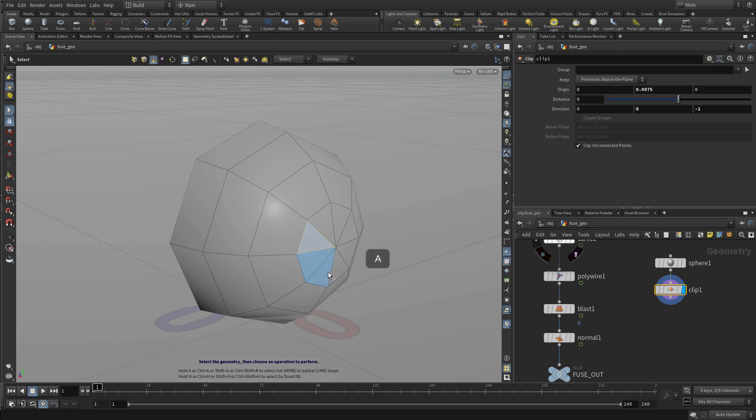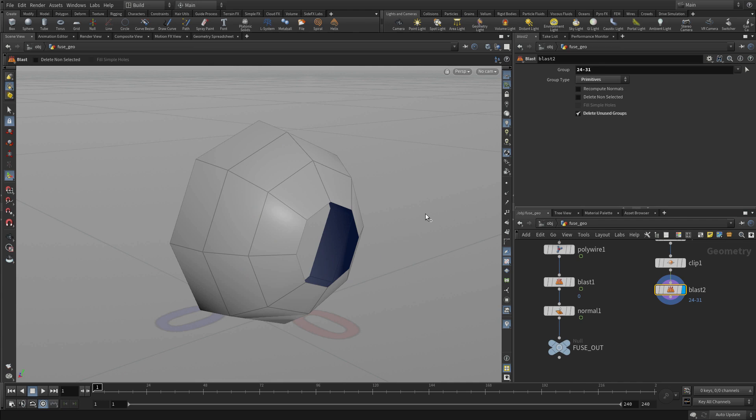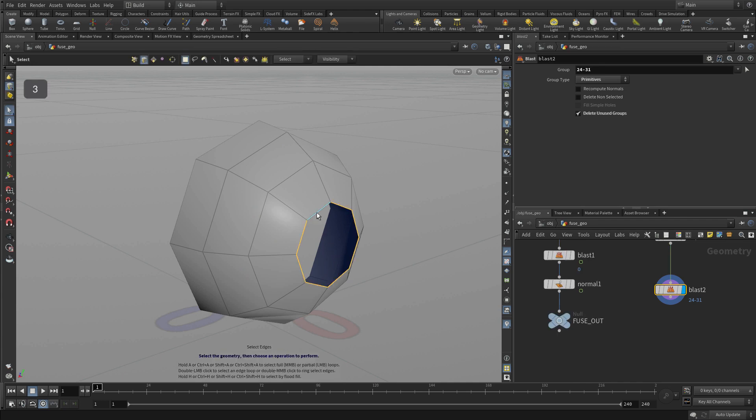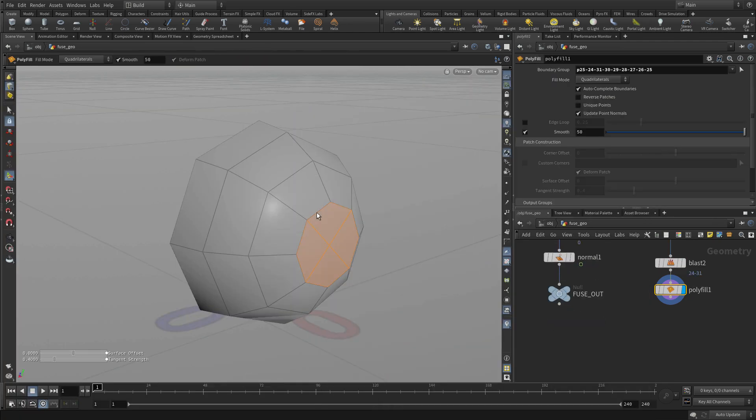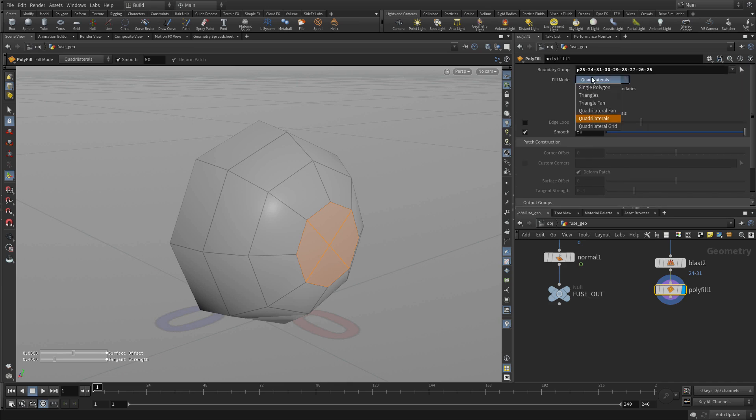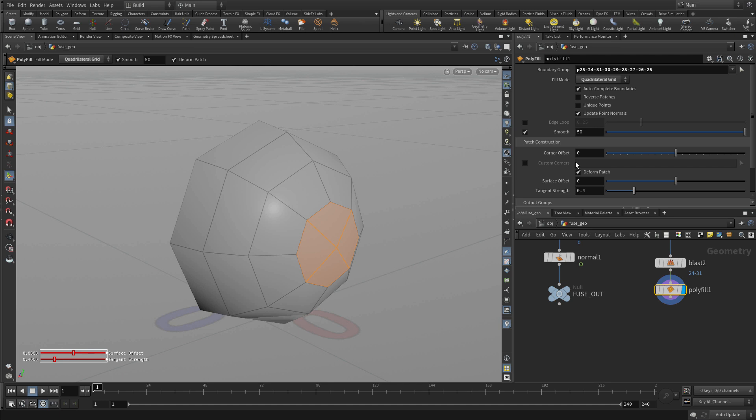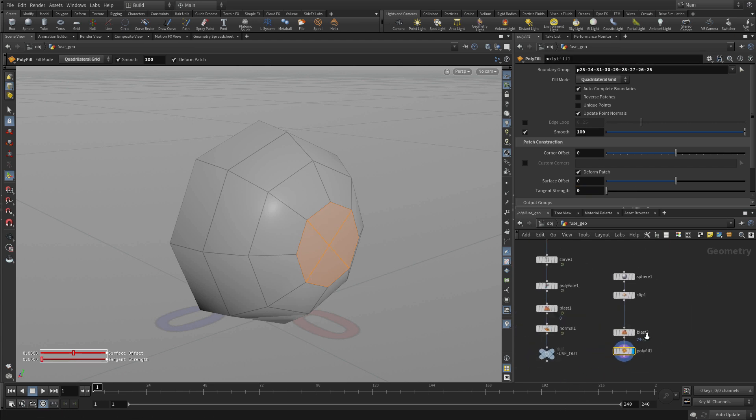Now we're going to press the A key to select, then A shift, A shift to select everything there. Press delete, and we're going to press 3, double-click on the edge, and go tab polyfill. That's already looking pretty good, and we can go quadrilateral grid and set the tangent strength down. Maybe we'll use smooth instead, we'll go 100 and then tangent strength to zero.